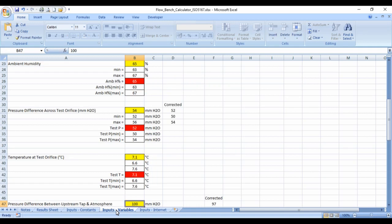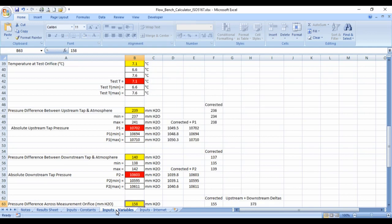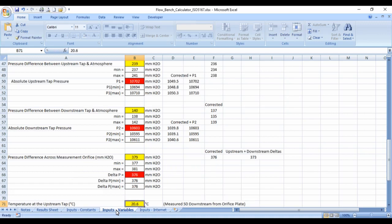Pressure difference between the upstream tap and atmosphere was 239 millimeters. Pressure between the downstream tap and atmosphere was 140 millimeters. Pressure difference across the measuring orifice was 379 millimeters. Temperature at the upstream tap was 20.1 degrees.